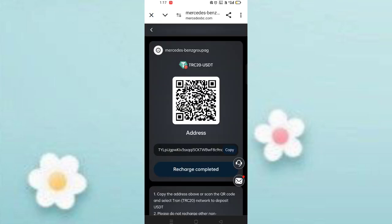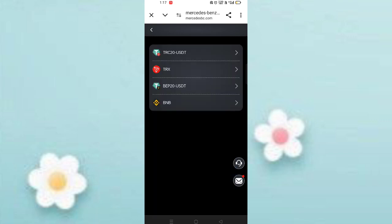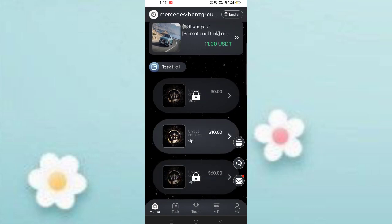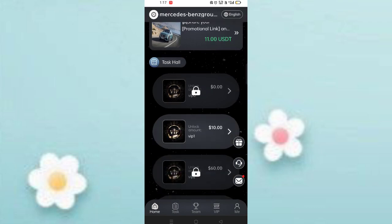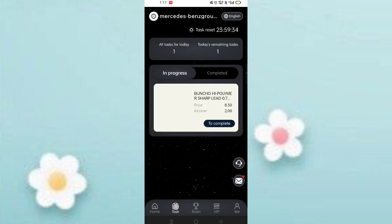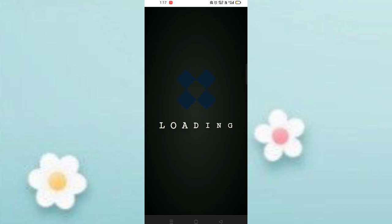After the transaction is successful, click on recharge complete and your amount will be added to the website. You can see VIP 1 is already open. Click on VIP 1 and you will see many tasks. Click on the task to complete it. My task is successfully completed.